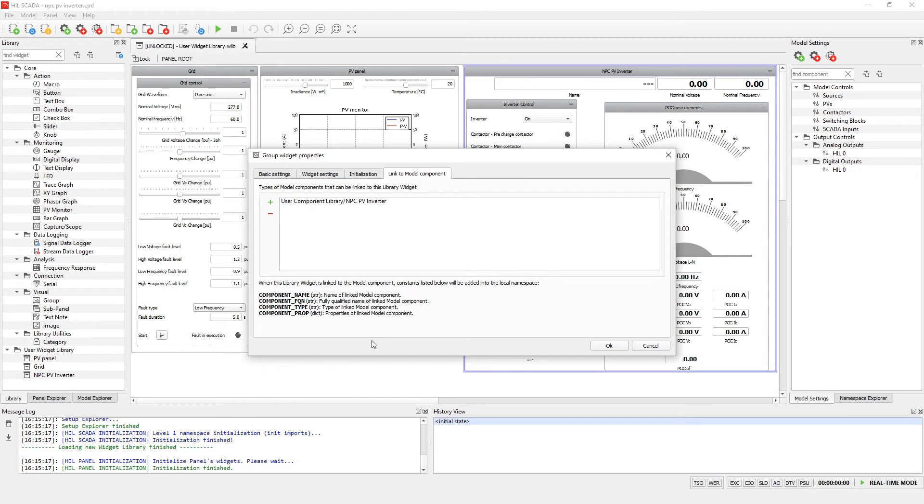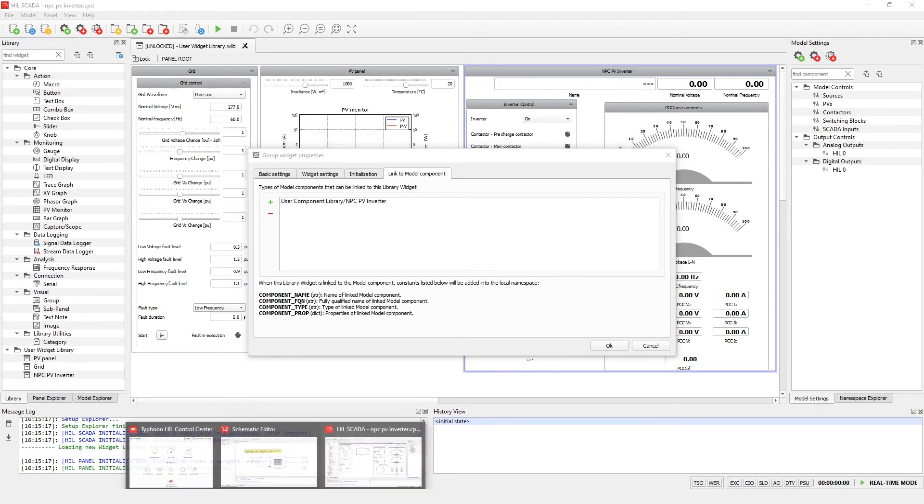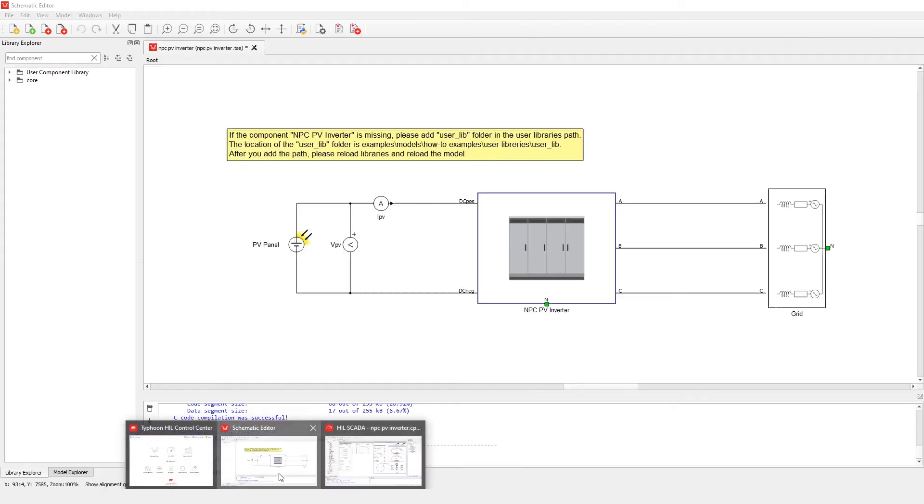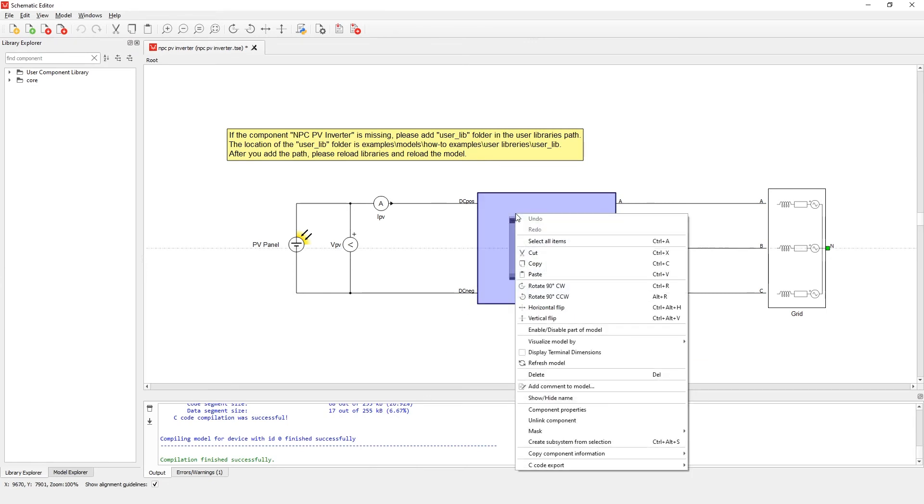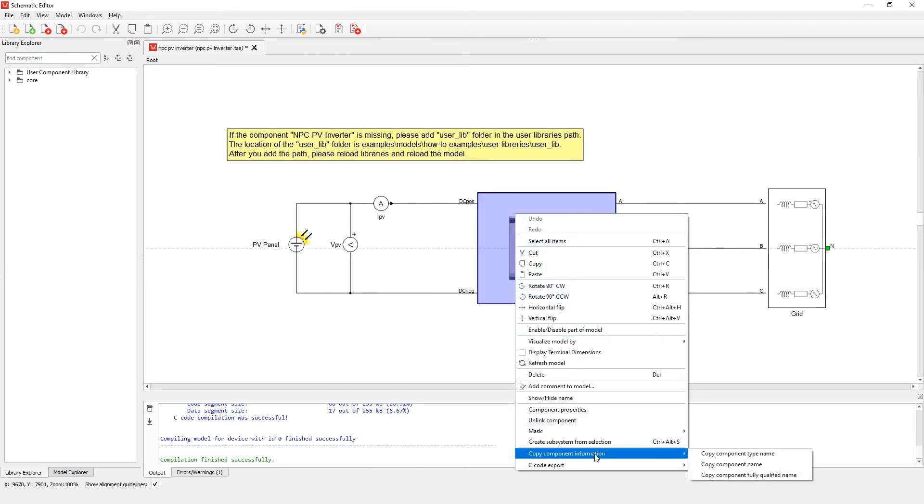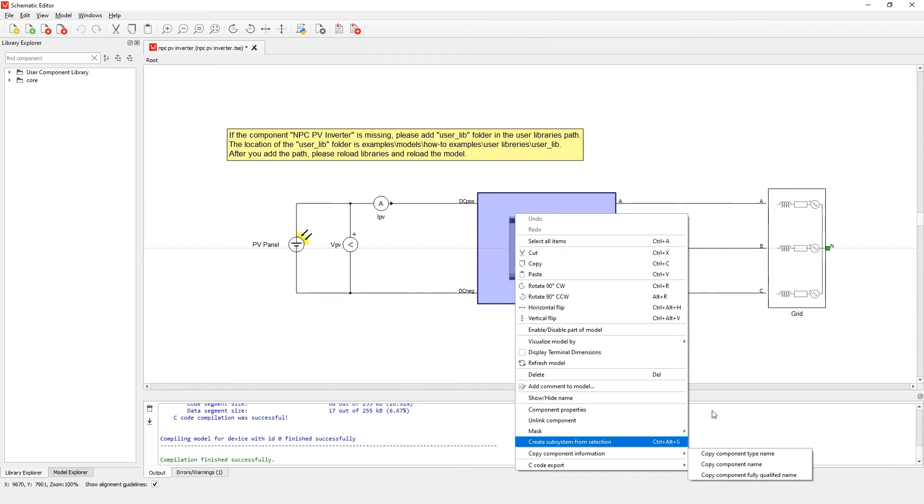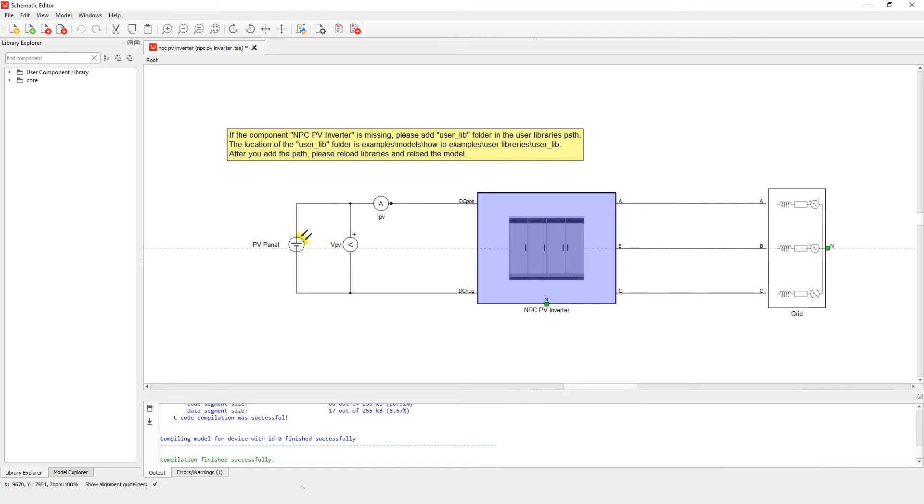To find the type of the considered component, you can go back to schematic editor, right-click on the component, and copy component information to the clipboard. Possible information includes component type, component name, and component fully qualified name. Now let's return to the user widget library.